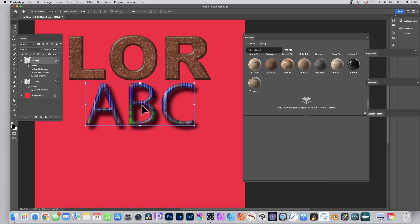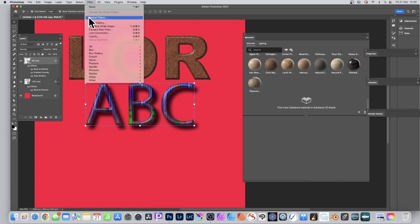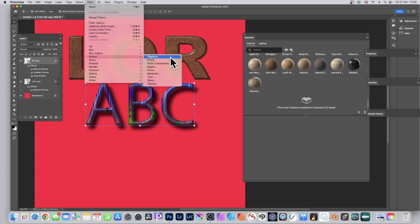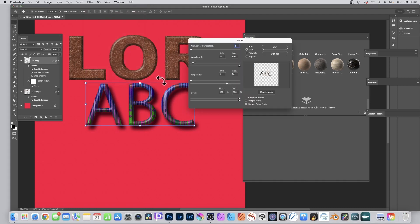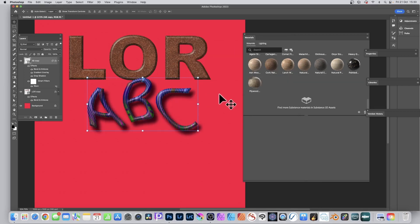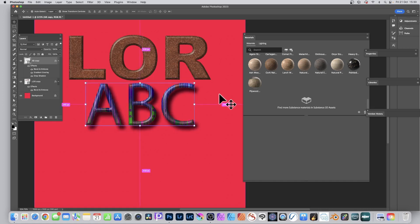You can also distort the design. Go to Filter > Distort and use Wave. You can see what happens with the number of generators and various settings — click OK and it distorts the whole design. But you might not want the type itself distorted — you may only want the substance distorted.